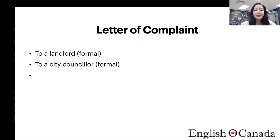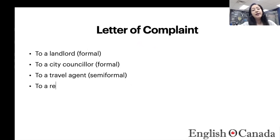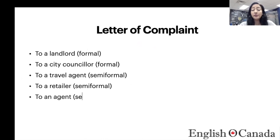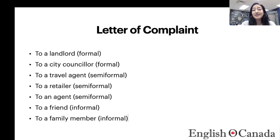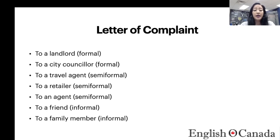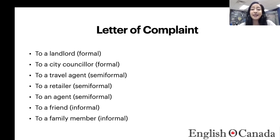You can write a letter of complaint to a landlord — this is a formal letter. You can also write it to a city councilor; for example, if you have a problem with streetlights in your area, a car parked for days in your neighborhood, or you're looking for better transportation, parks, or other developments. A letter to a city councilor is also formal.